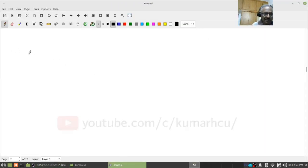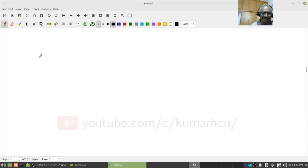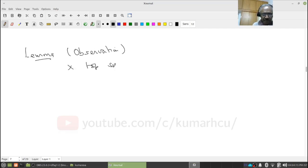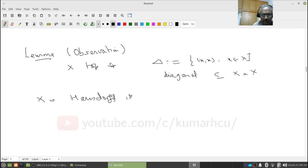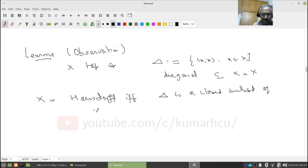Now let's go to the next thing. This is a very standard result, especially if you go to an elite institute — they will ask you this when you say you're interested in topology. This is a lemma — actually an observation. Let X be a topological space, and let delta denote the diagonal: the set of all (x,x) as x varies over X. This is a subset of X cross X. Now, the space X is Hausdorff if and only if the diagonal delta is a closed subset of X cross X with respect to the product topology.